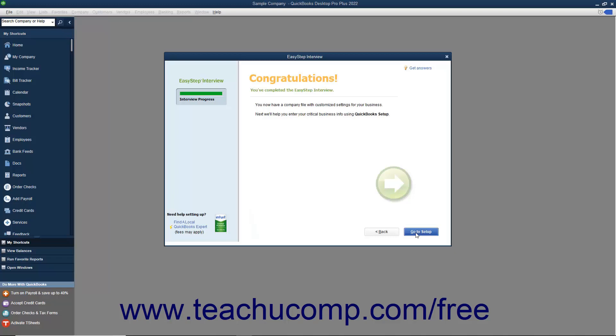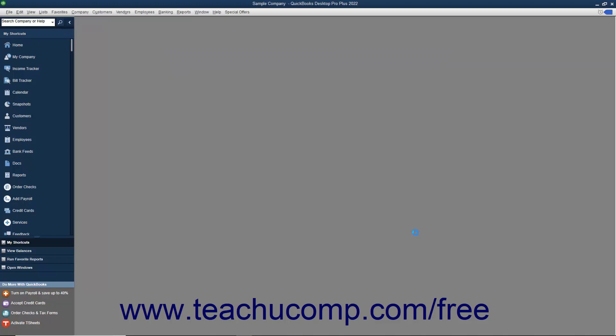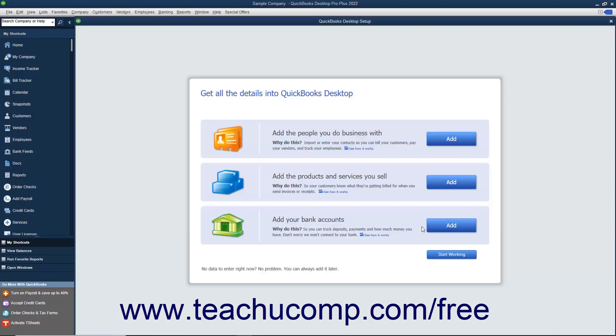When you have finished answering all of the questions in the EasyStep interview, you will see the Final Congratulations screen. Click the Go to Setup button to open a window that instructs you to create your customers, inventory, and vendors. You can close this window when you are finished reviewing the next steps that you should take to complete setting up your company file.